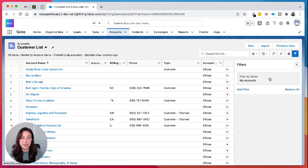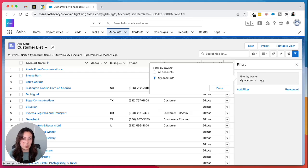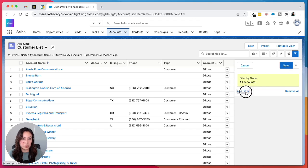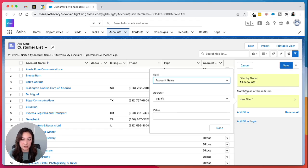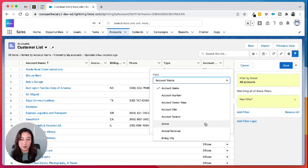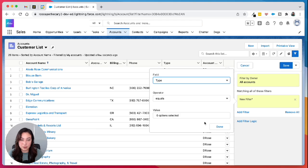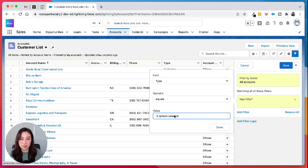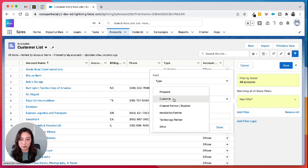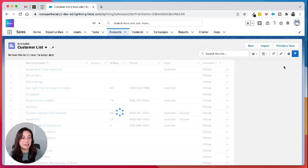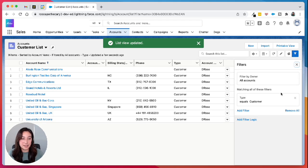And then here's where we start to add the filters. I wanna filter by all accounts, so it's a full customer list in our org. And then I'm also gonna add another filter for type because we want it to equal customer. Hit done and save.